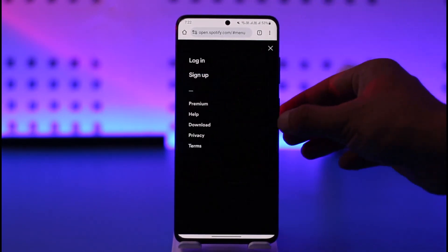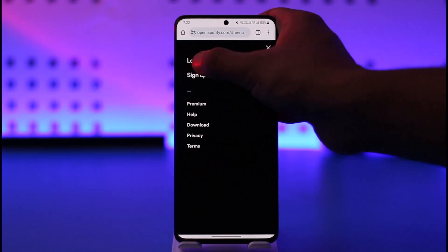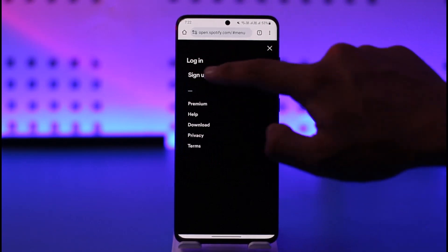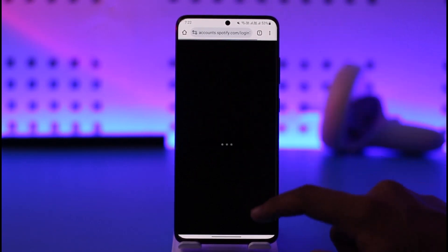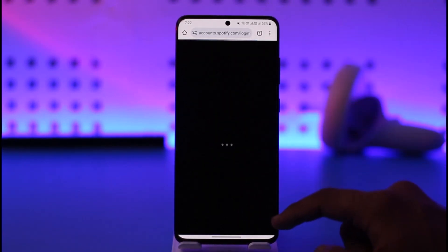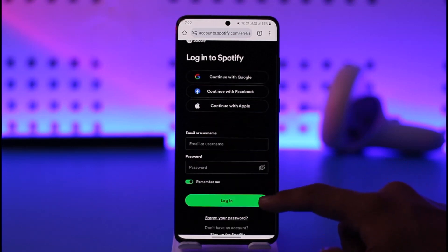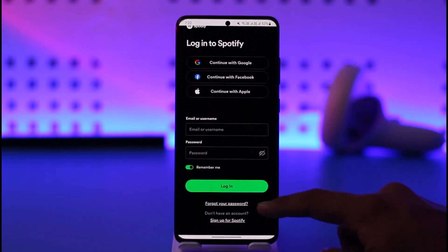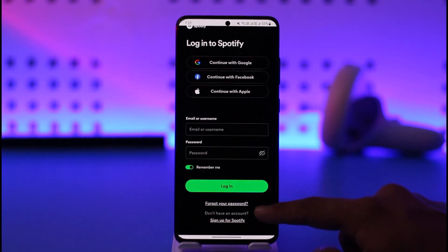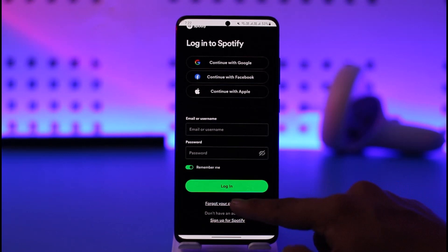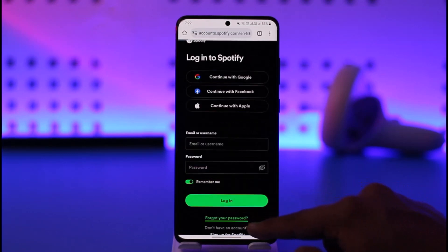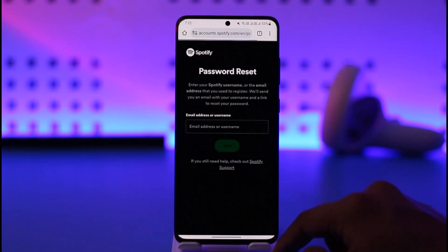Tap the three lines option here and then go to the login page. If you had remembered your login email address and password, you would be able to simply enter them, but if you don't, then what you need to do is simply go to the option called 'Forgot your password' and tap on it.